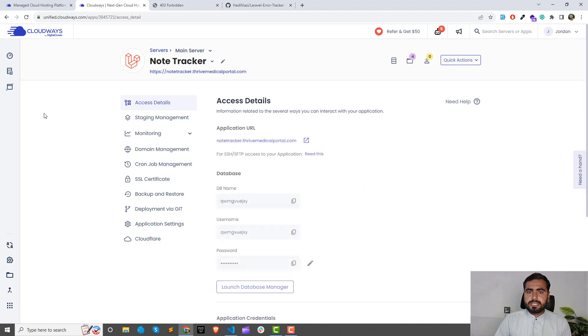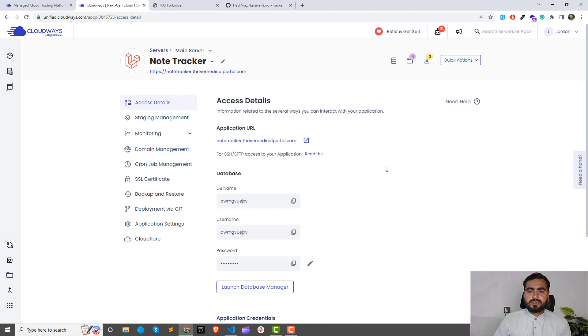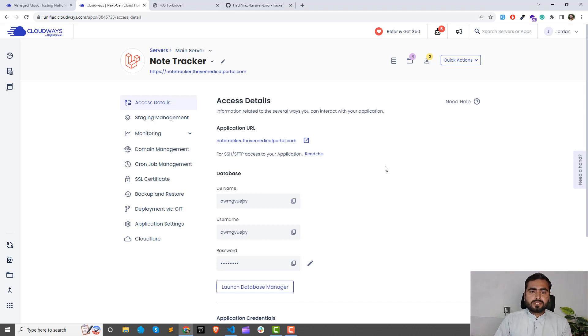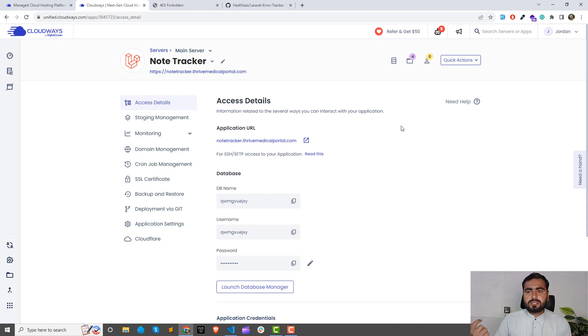It will show you the database details. When you are creating your machine, it will ask you which database you want to create. I'm using MySQL so I have configured this, but you can configure this for Laravel. You can create the application from Add an Application.